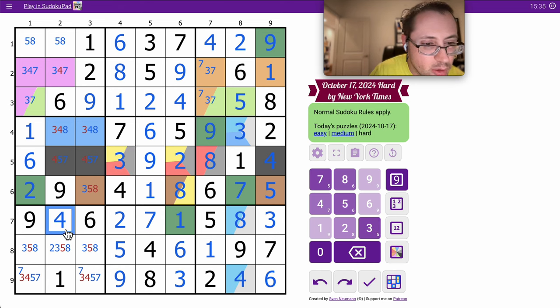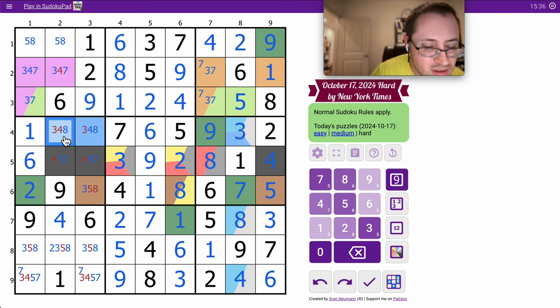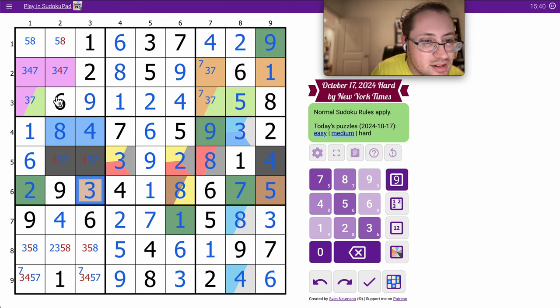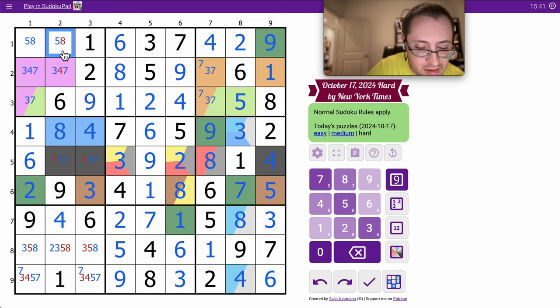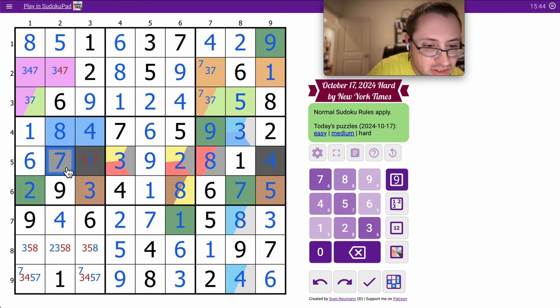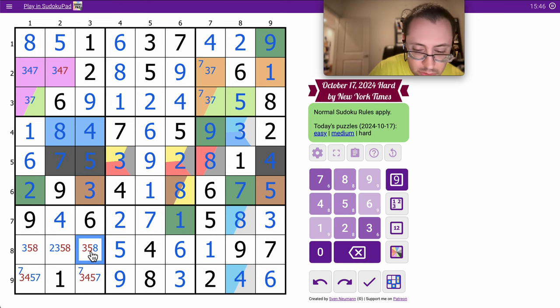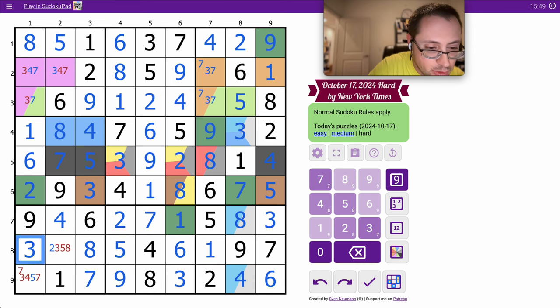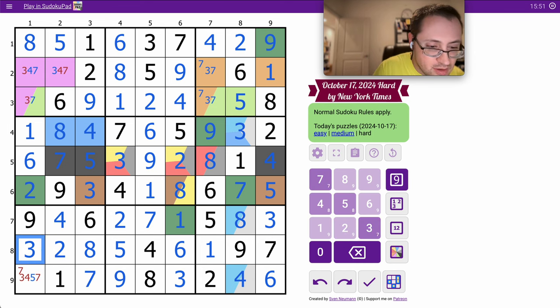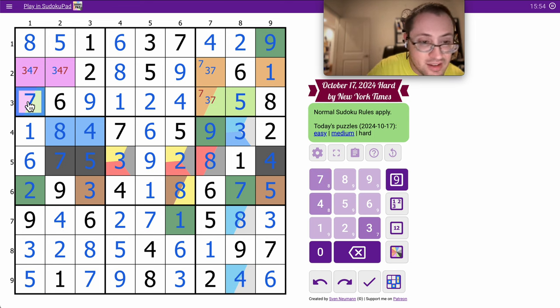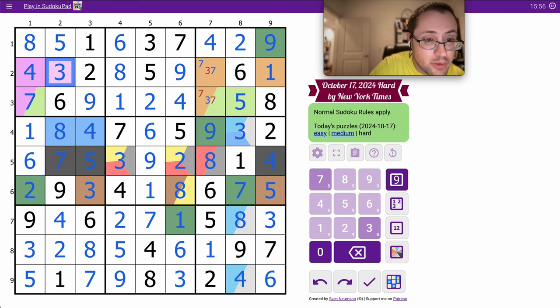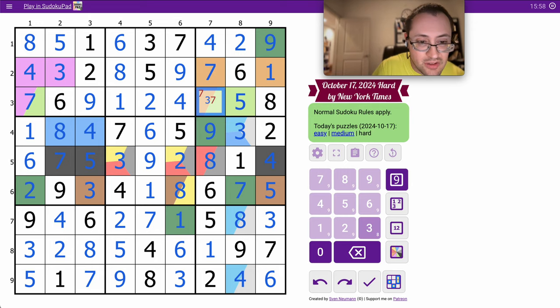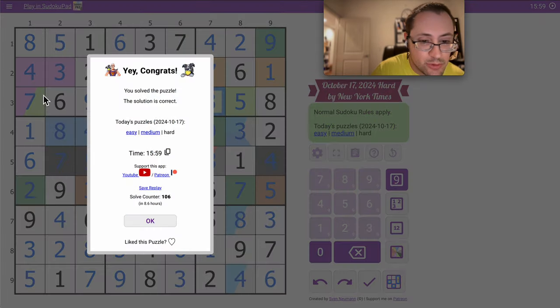This can only be a 4. 8, 4, 3. This is now 7, 5. That's forced. 8, 7, that's forced. 3, 2, 5. 7, 4, 3. 7, 3, and that will do it.